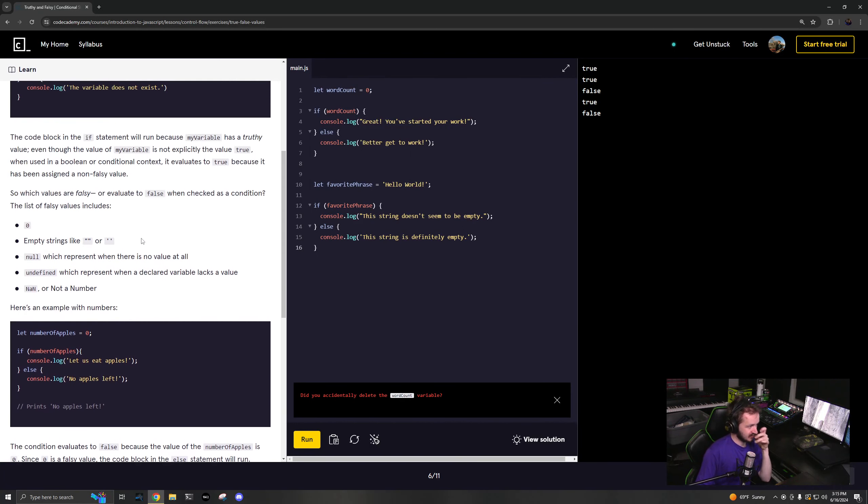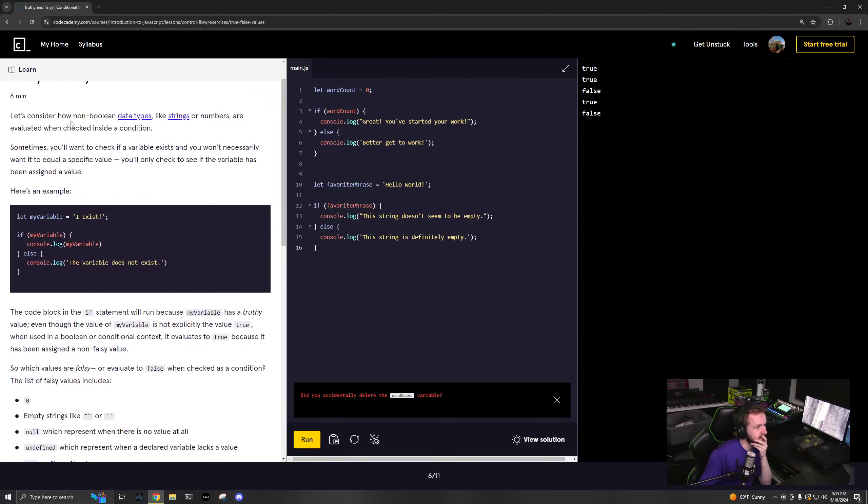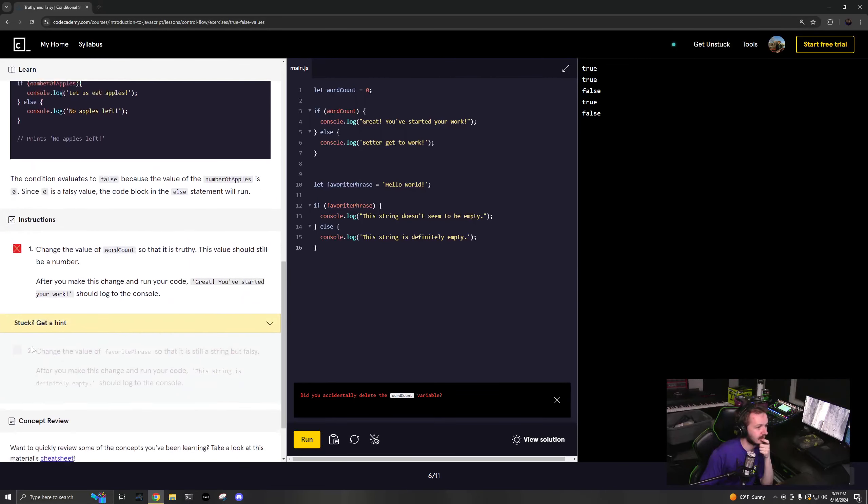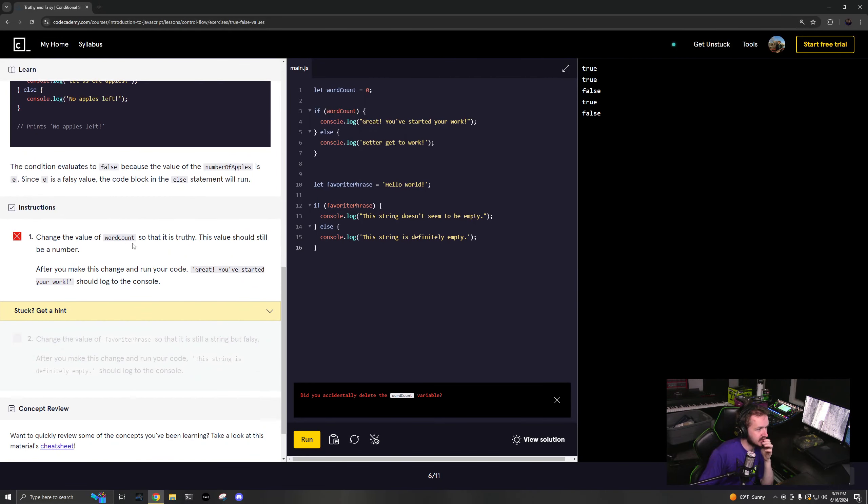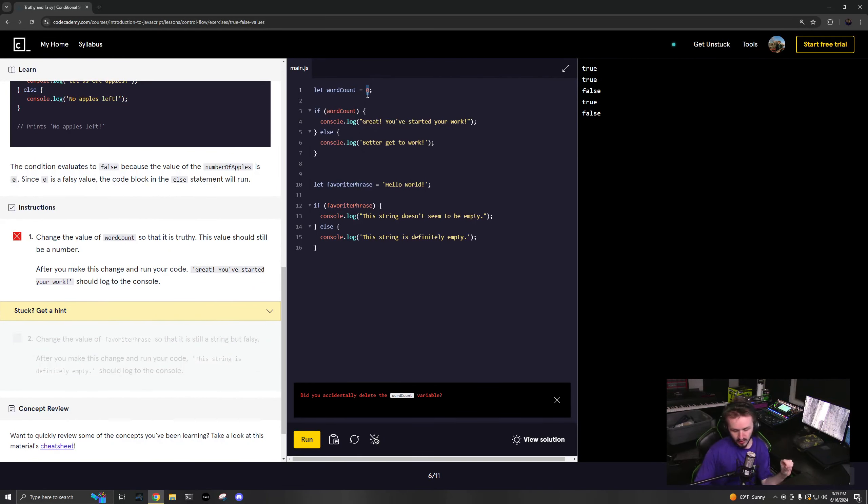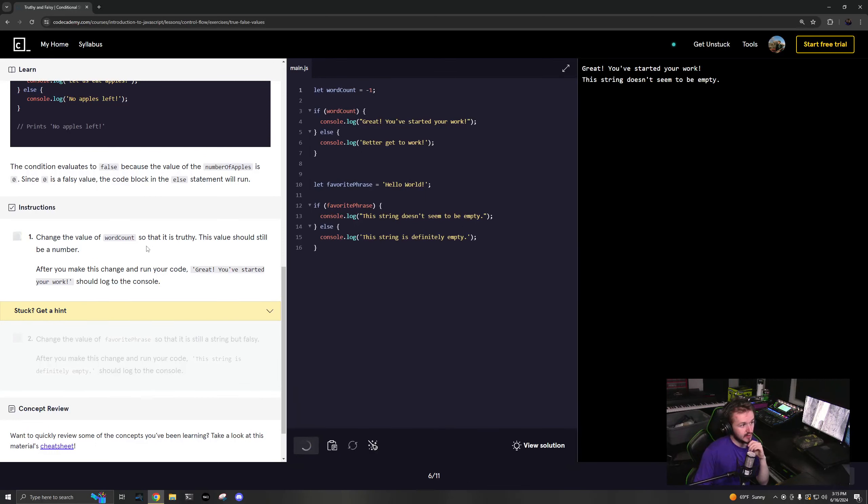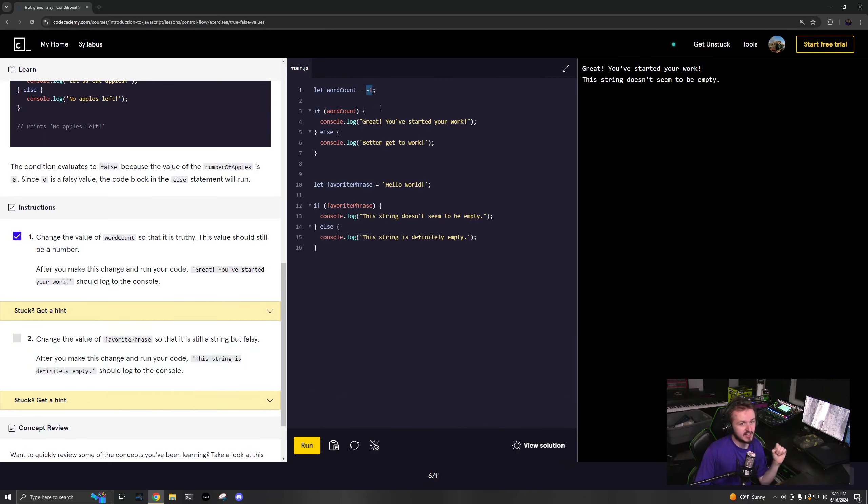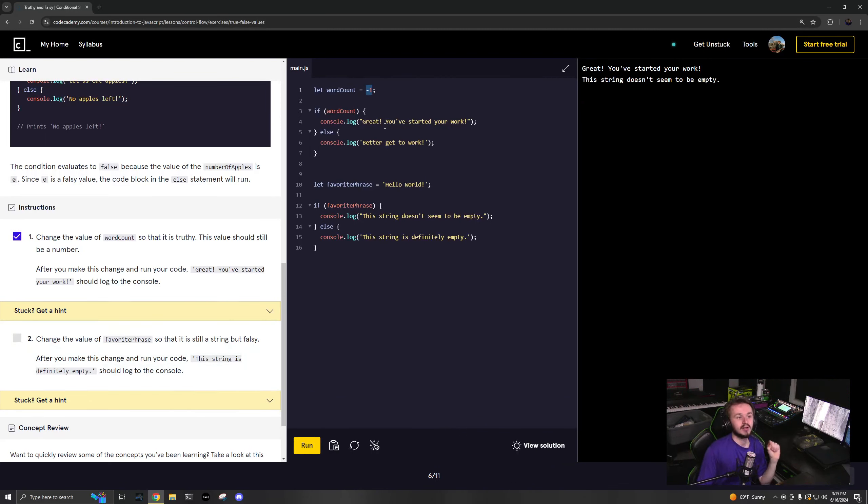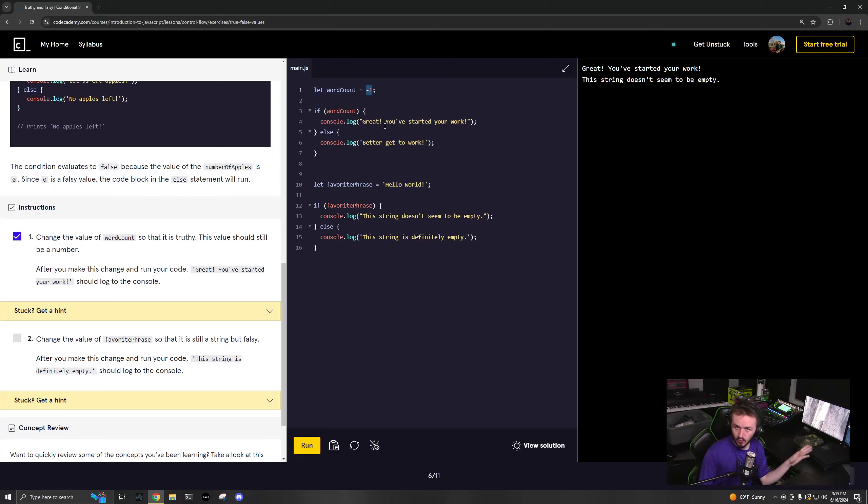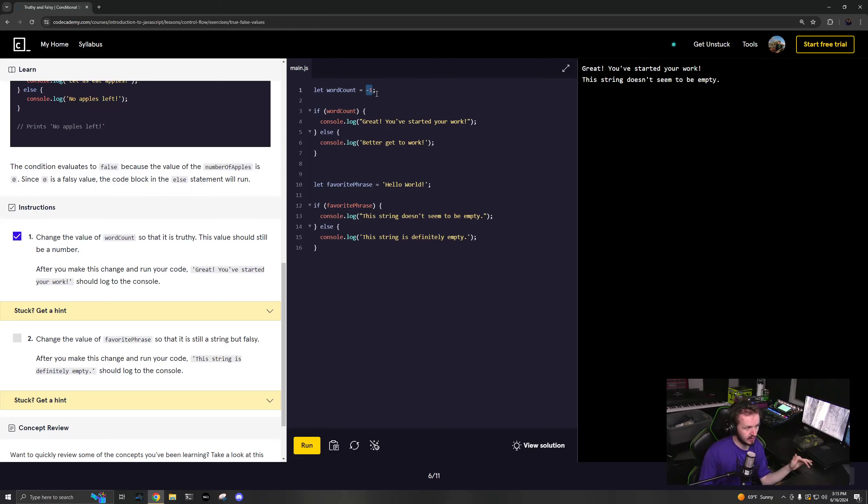Change the values of word count so that it is truthy. I can say negative one and it would be truthy. Anything that is not zero or NaN - any number that is not zero or NaN is truthy. Infinity is truthy, 0.00001 is truthy, all those are truthy, any negative value is truthy.